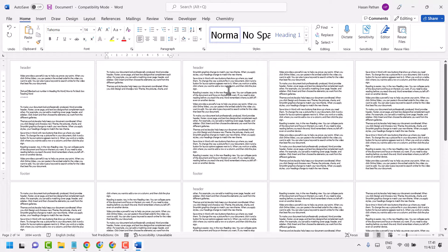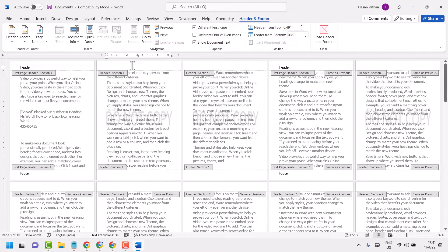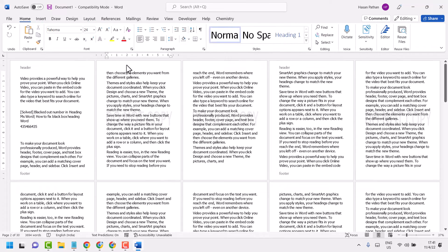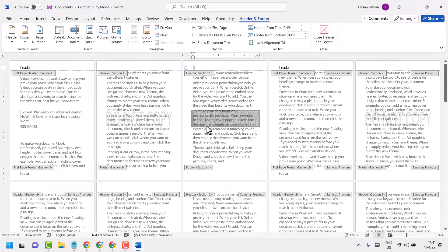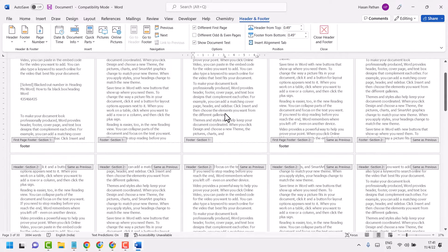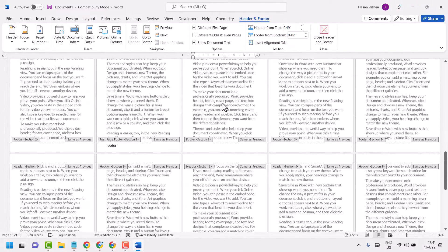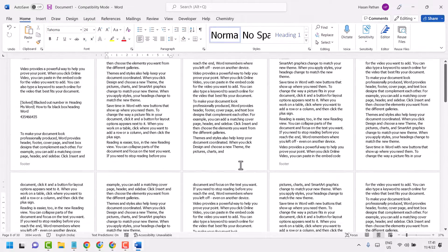Another method to remove a watermark is to click on the header area. You will see the text is selected — just click Backspace and the watermark will be removed. This is the second method to remove a watermark.